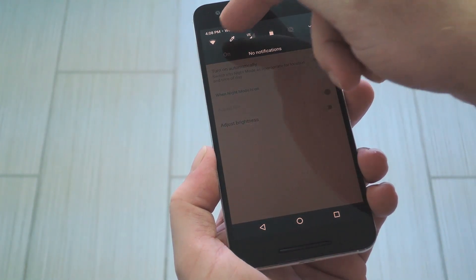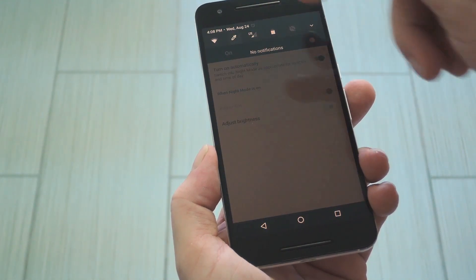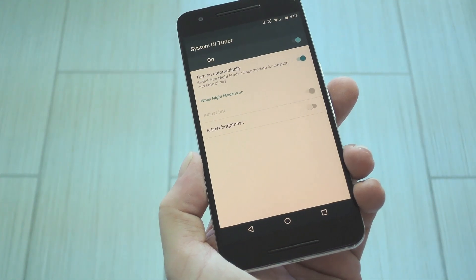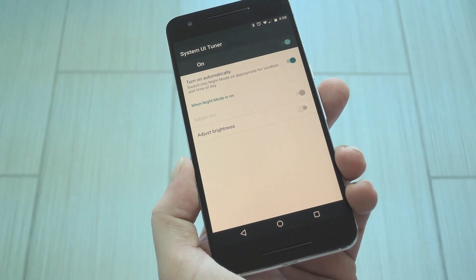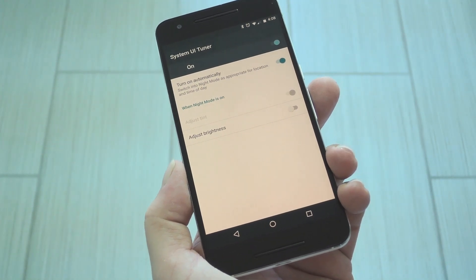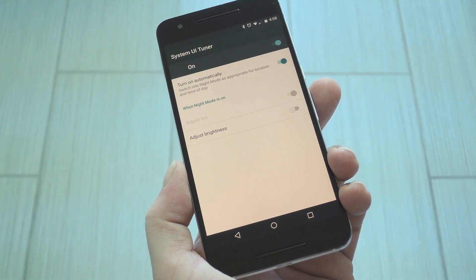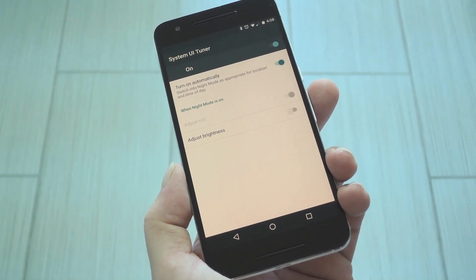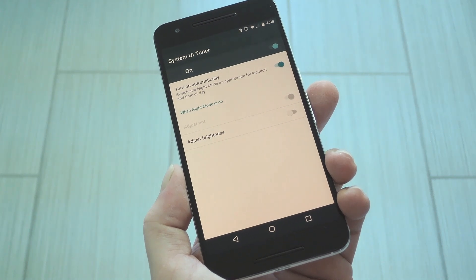I've heard that some users are having trouble with this part because of a bug in Nougat. So if you can't seem to add the quick settings toggle, I've covered troubleshooting tips at the full tutorial on GadgetHacks.com. As always, we'd appreciate it if you would like and comment on this video and subscribe to our channel. We'll see you next time — happy gadget hacking!